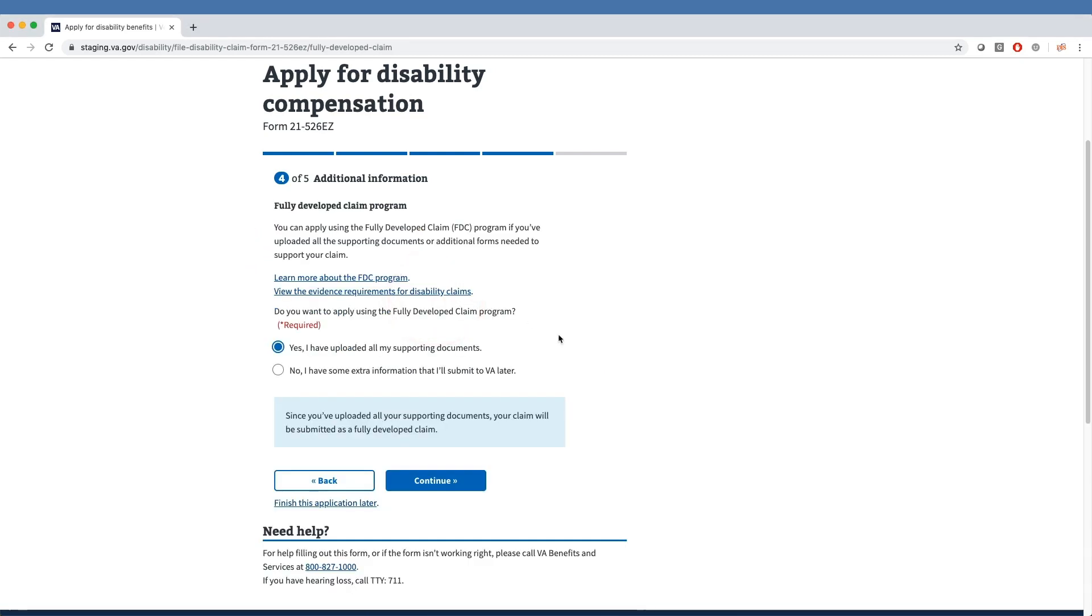After clicking Next, the veteran is asked about the Fully Developed Claim program. Veterans can opt in or out of the FDC program and more information is supplied by clicking the Learn More About the FDC Program link.